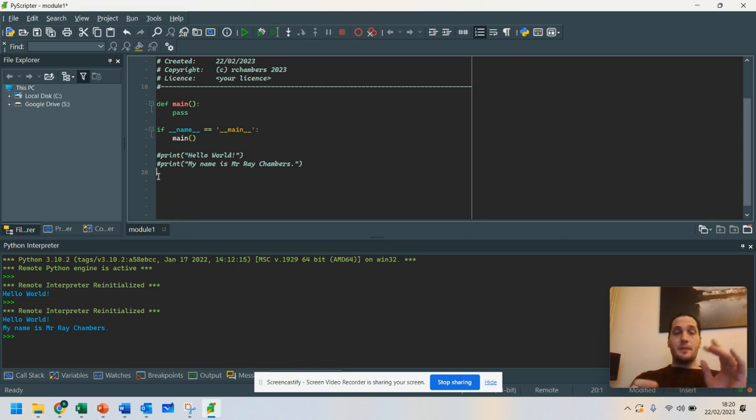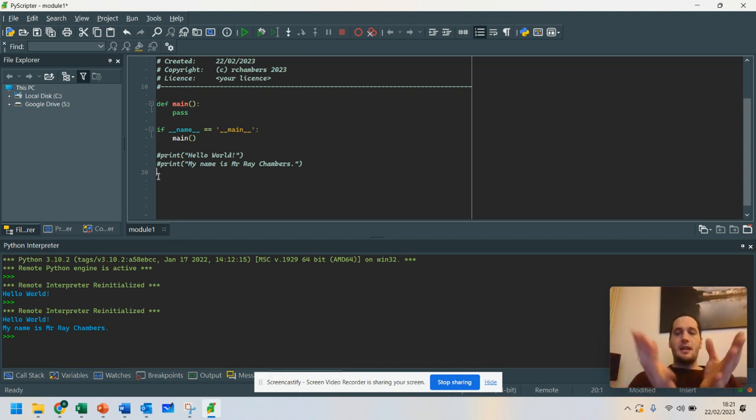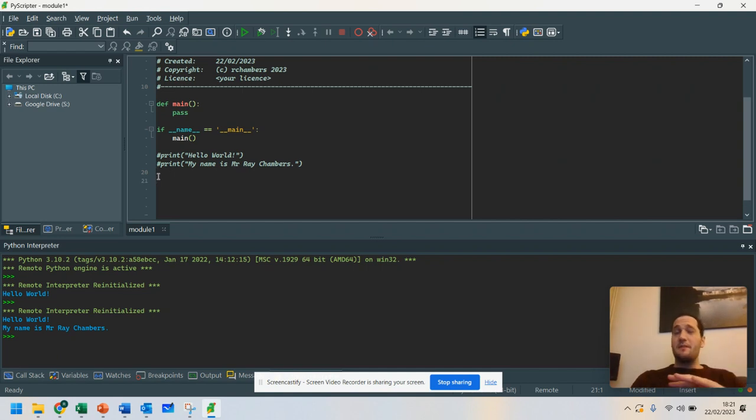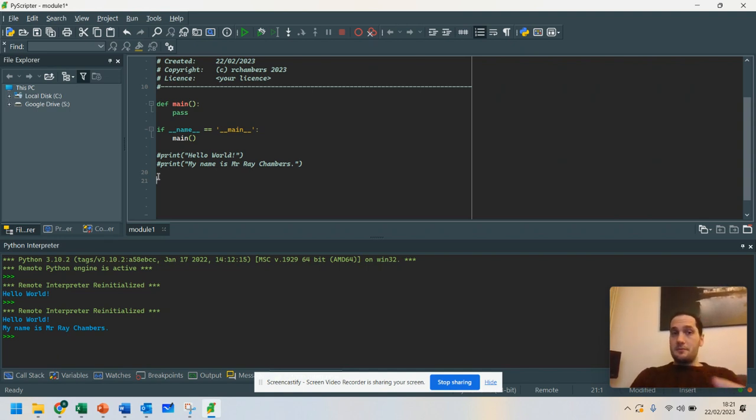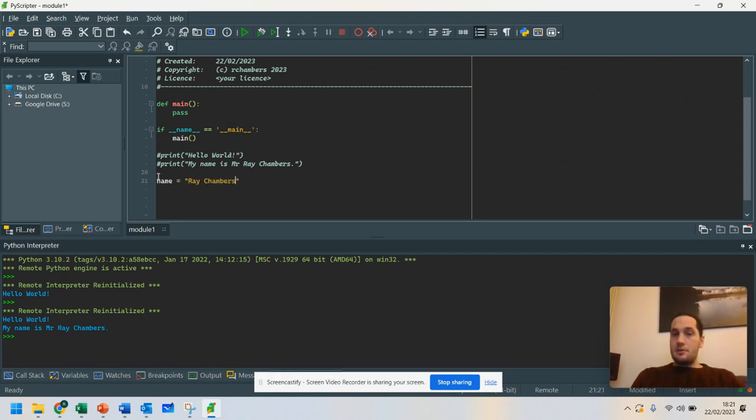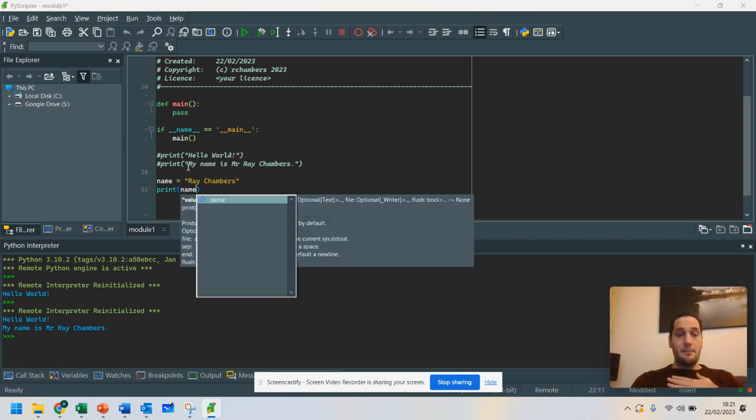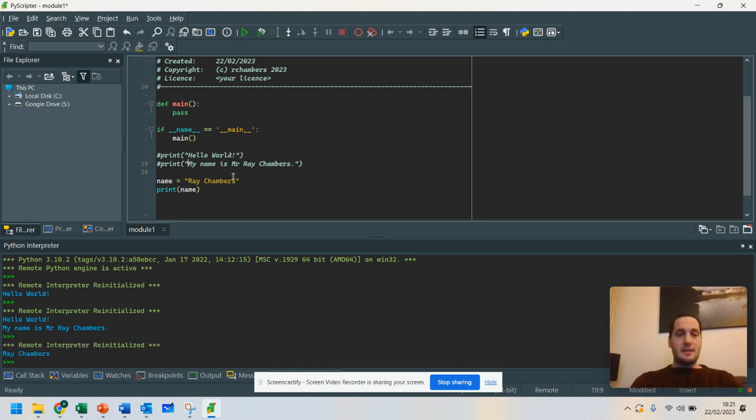Now, the next thing I'm going to do is I'm going to use something called a variable. Now, a variable is like a data store. It's like a little box for you to hold your piece of information in. So you can have variables for anything, but you've got to remember to give it a name that is useful. For example, if I'm going to store my name, I would say name equals Ray Chambers. And then all I need to do is go print and name. And if I was to run that, it's going to print out my name. So that's pretty straightforward.